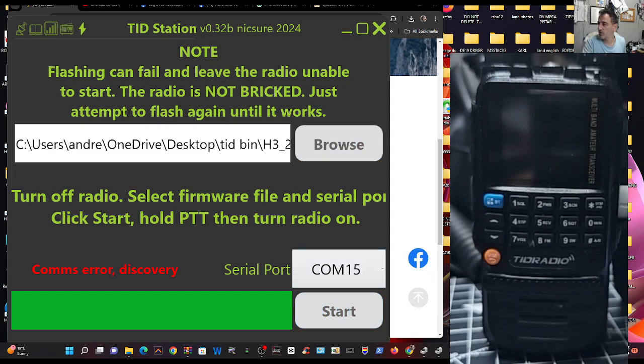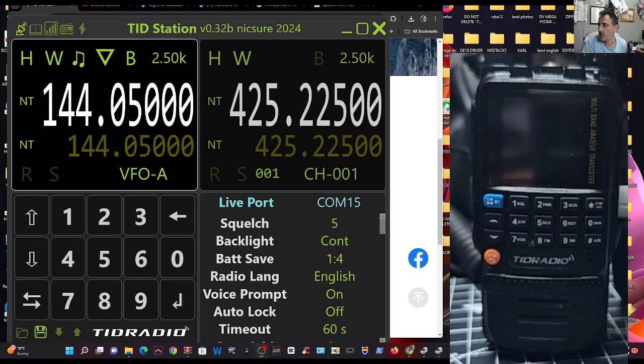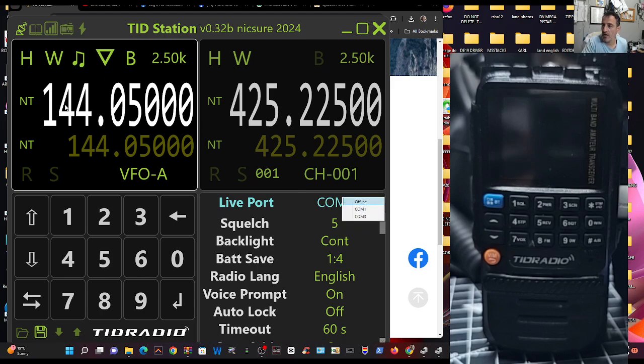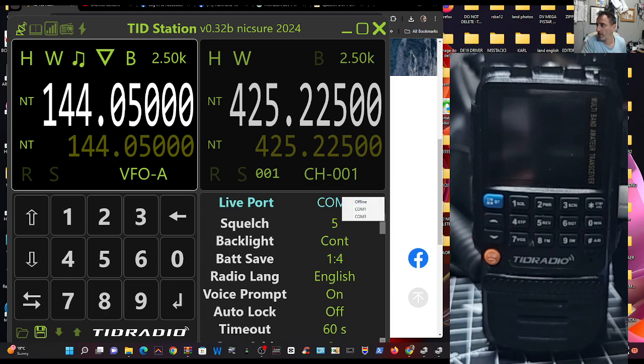Thanks for watching. Bye for now. All the best, 73. And you know, just check out this software. You fully control the radio, and you can do that with COM15. As you can see here, just select the COM, and you can start fully controlling the radio. Bye for now, 73. All the best.